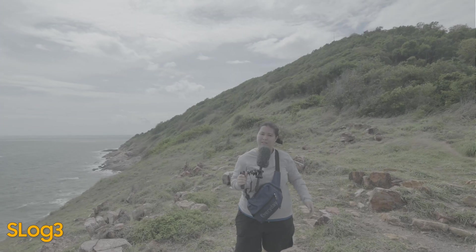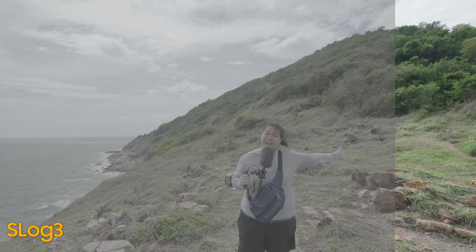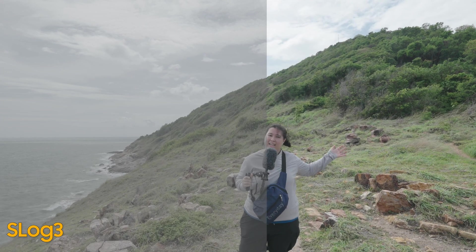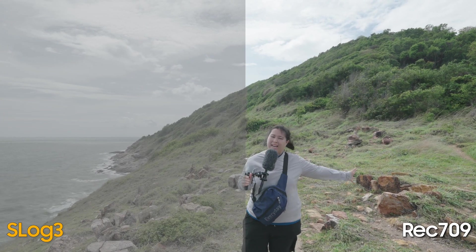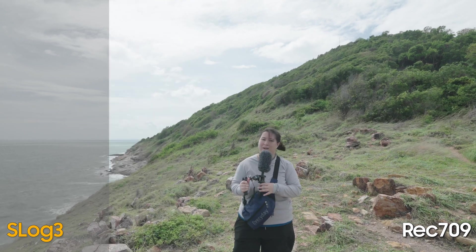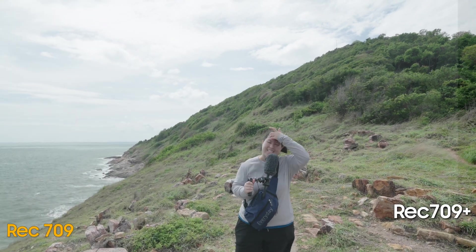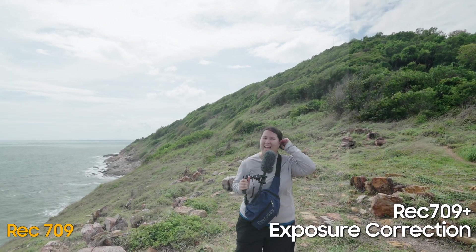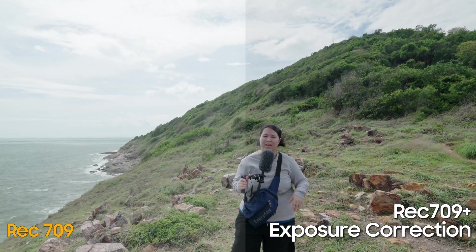The idea of editing S-Log3 footage is very simple. We are converting log color space to linear color space. Let's say that is Rec.709. That's exactly what we want as the output.